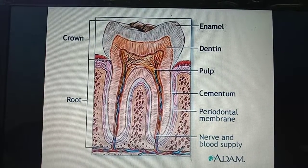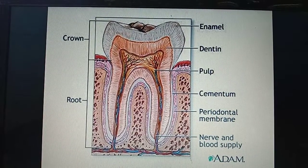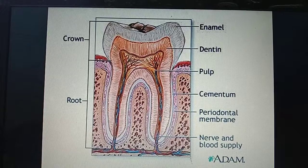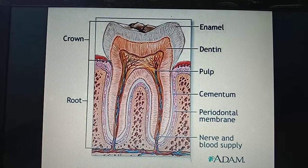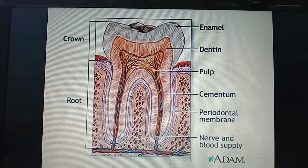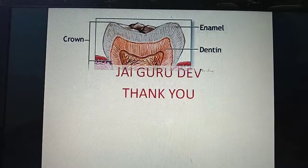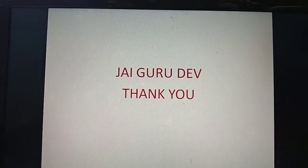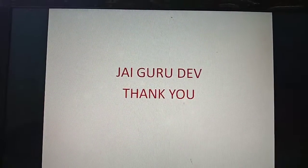In our next video, we will study about how the food we eat gets digested. Thank you, and have a great day.